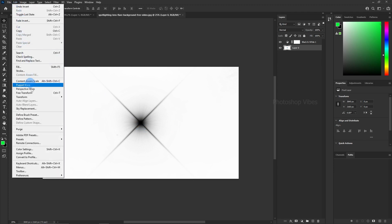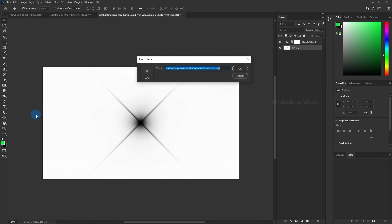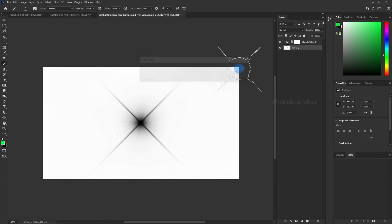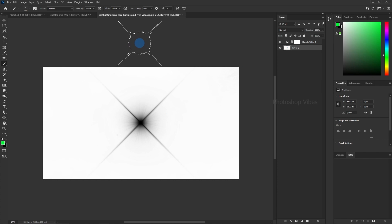Go to Edit and select Define Brush Preset. Give your brush a name. And there you have it. Your custom lens flare brush is now ready to use.